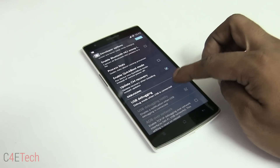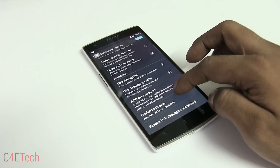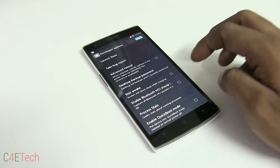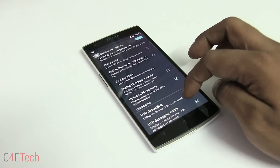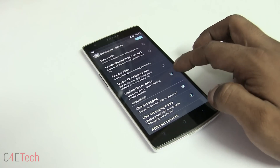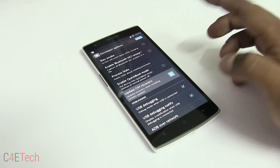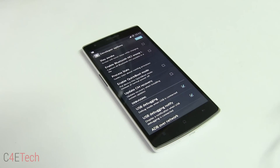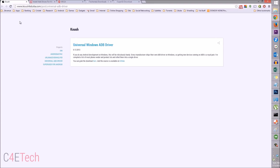Now scroll back up and make sure that Update CM Recovery is unchecked. Now let's jump to the PC — from the download section in the description you'll find a few links.